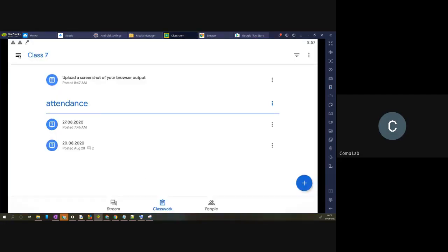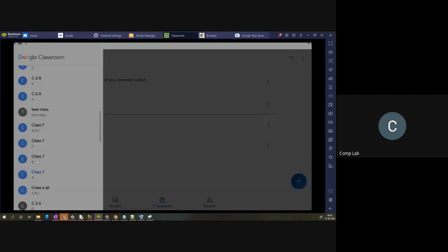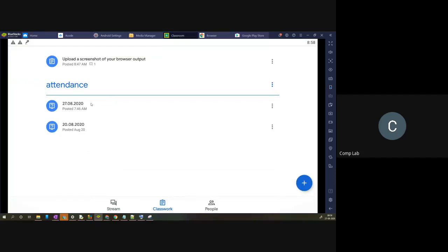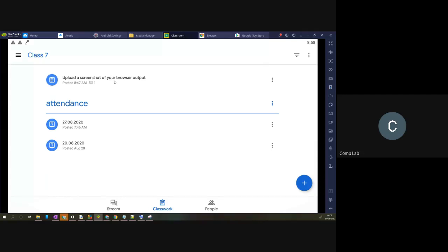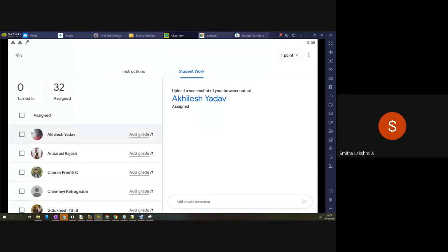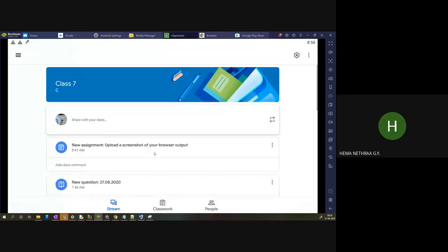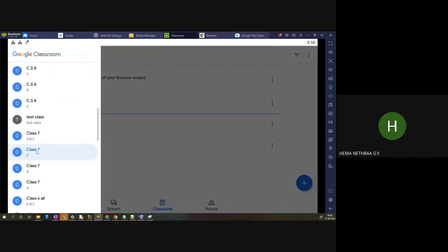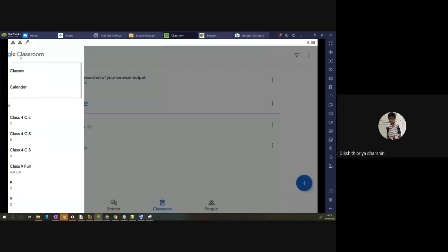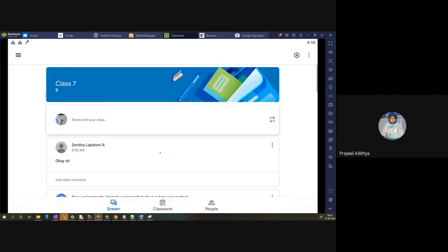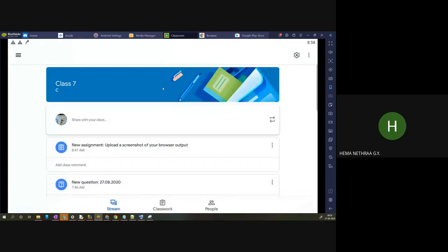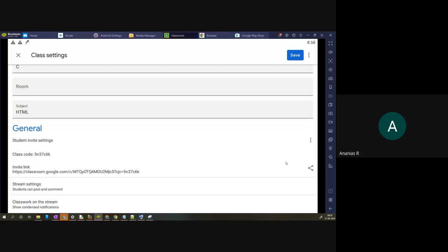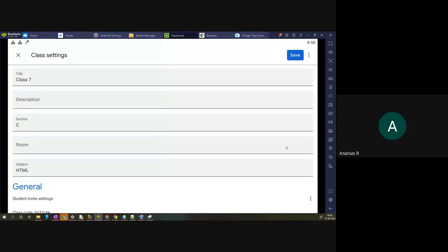The assignment question is there for everyone — it is visible on the screen. In 7B and 7C under Classwork you can see both the attendance and the assignment. A student asks for the 7C classroom code to be typed in the chat box.